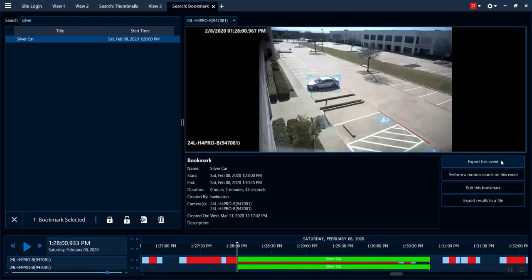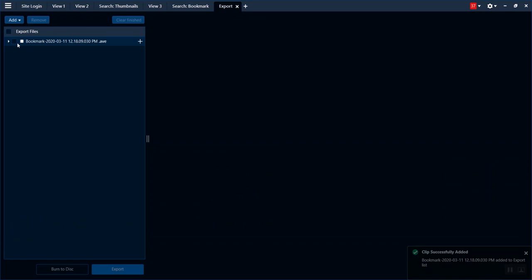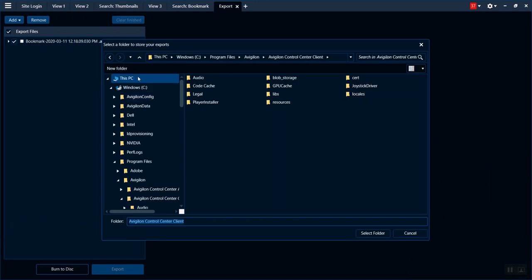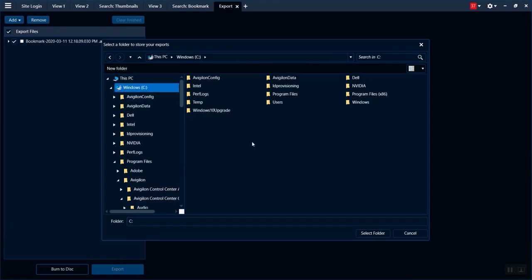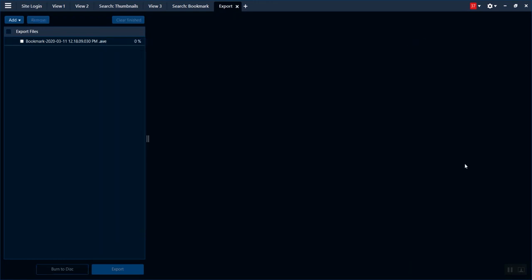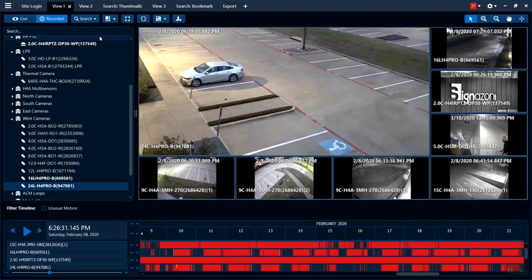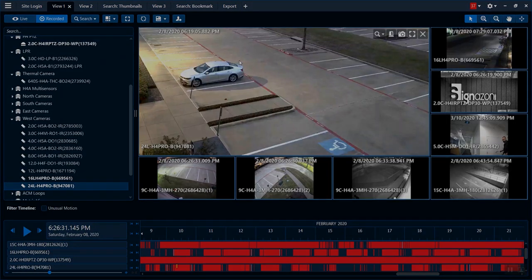I now have the ability to go ahead and export that if I wanted to, or do any number of other things. Clicking into export loads the export window — there's my event — and it'll ask me where I'd like to write it. I select that folder and it'll start my export. That's a quick run through of a Vigilon Control Center.